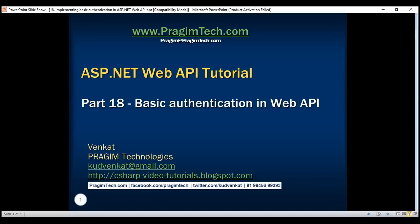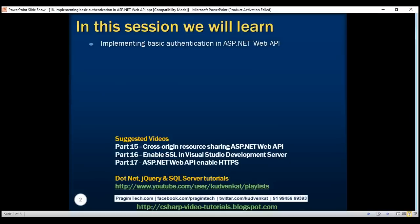This is part 18 of the ASP.NET Web API tutorial. In this video, we'll discuss implementing basic authentication in ASP.NET Web API.